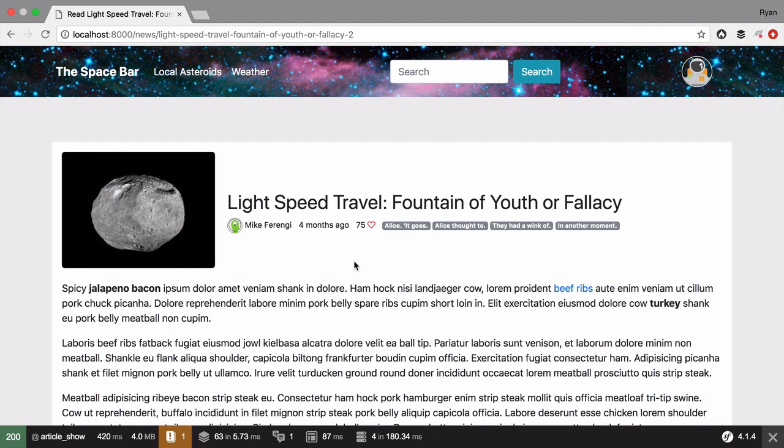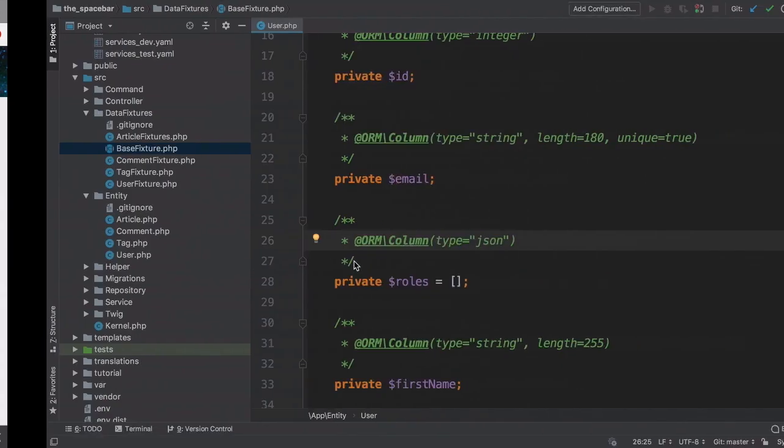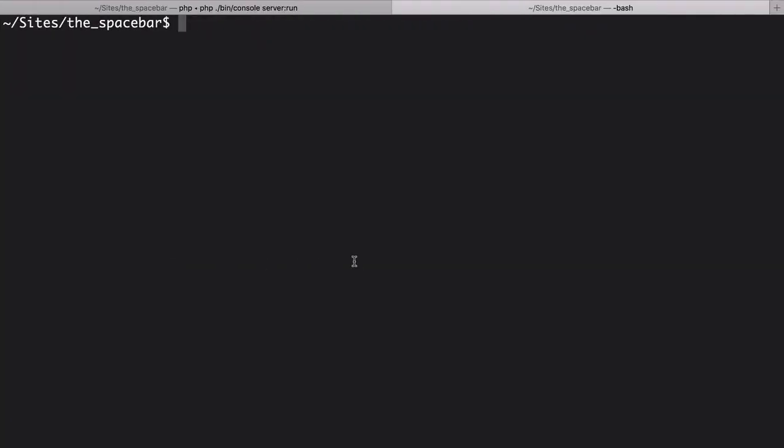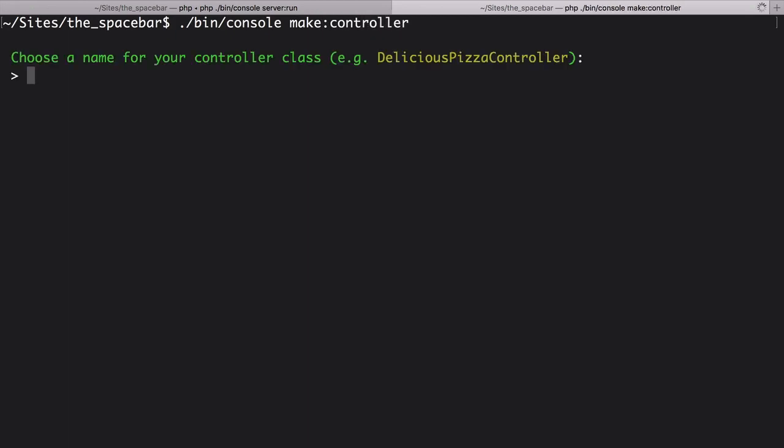To build a controller, let's at least use one shortcut. At your terminal, run bin/console make:controller to create a new class called SecurityController.